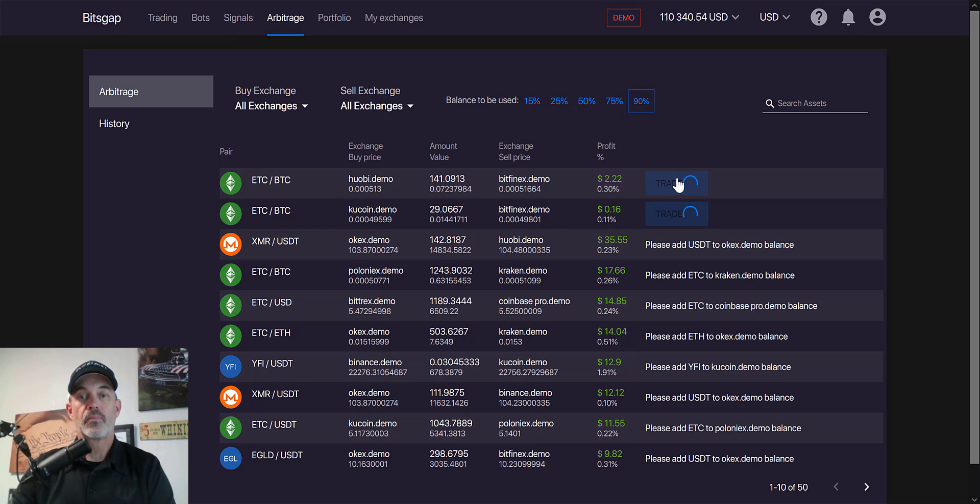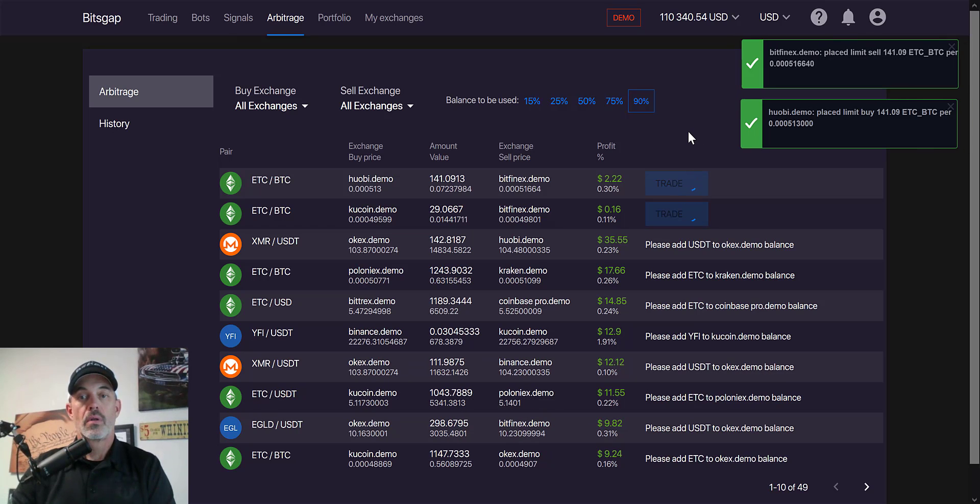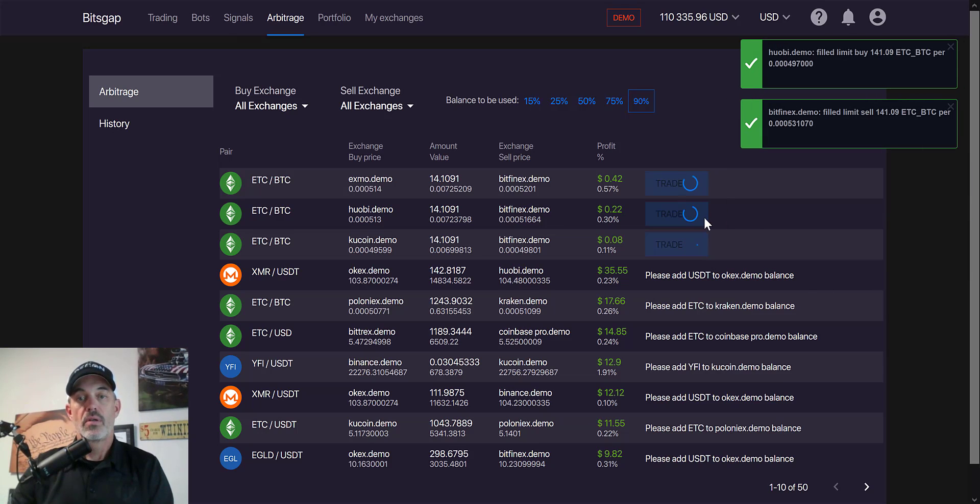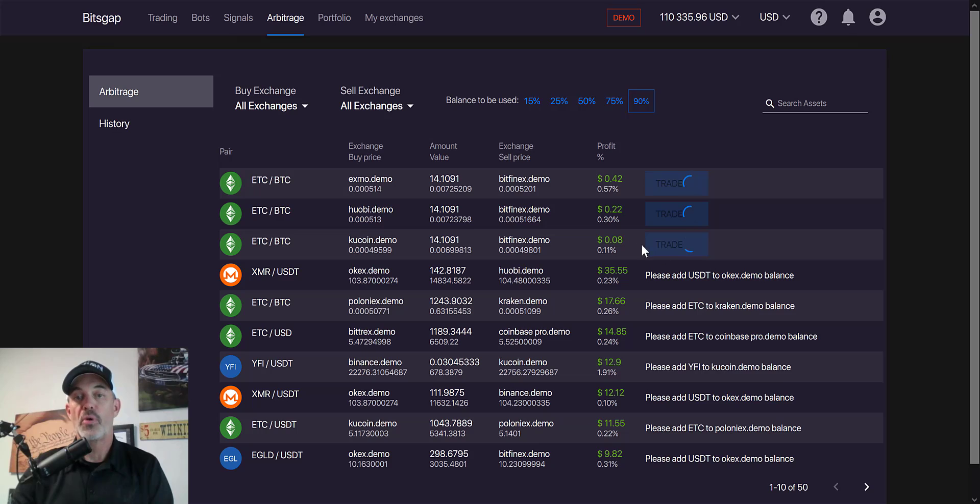We'll hit trade again. Might as well continue to execute these trades as long as there is profit available.